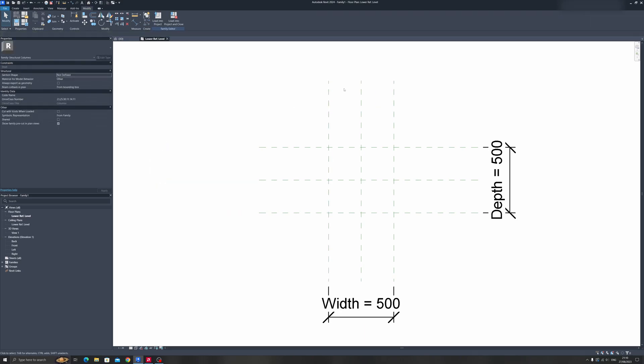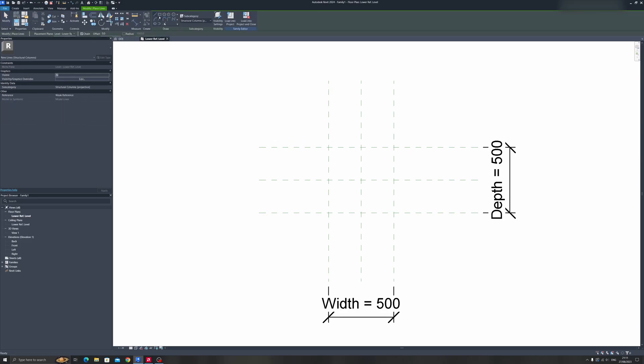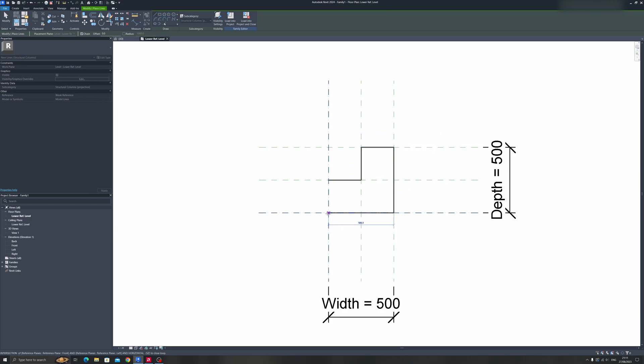Let's proceed to the Create tab on the top left and click on the Model Line tool so that we can draw our L-shaped column outline. Just draw it in like so and hit Escape.